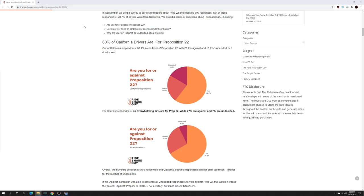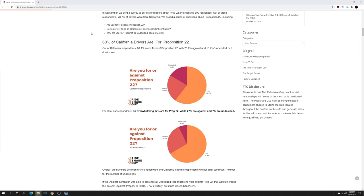Now let's talk about what your results were that you had shared with therideshareguy.com and the poll that was announced in September. They had received 609 responses out of these respondents. 73.7% of the drivers were from California and were asked a number of questions about Prop 22, which include: are you for or against Prop 22? Do you prefer to be an employee or an independent contractor? And why are you for, against, or undecided for Prop 22?